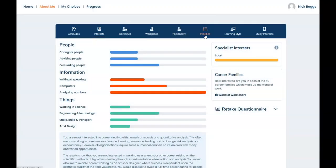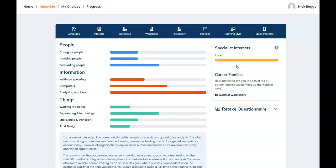If you declared any specialist interests these will be shown on the right here. Remember that your Morrisby assessment can't measure talent in sport, music, languages, performing arts or art and design. So if you wish to pursue a career in one of these areas you should consider realistically your likelihood of success. Maybe by talking to someone who knows you well and have a backup plan.